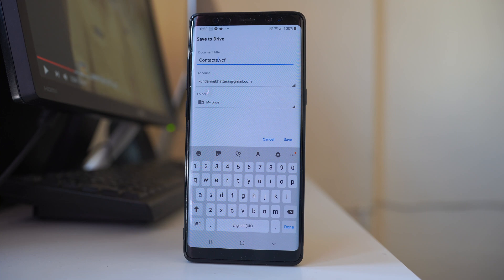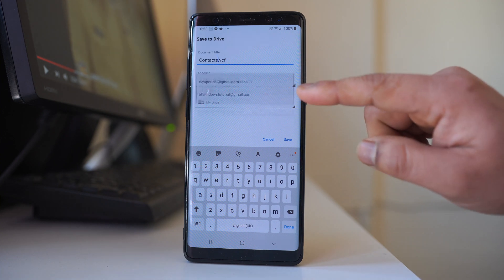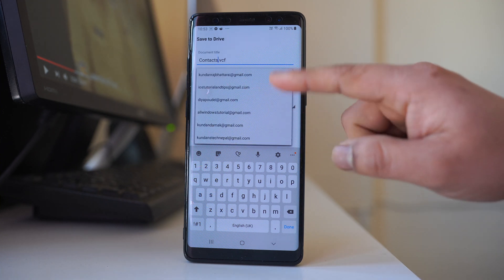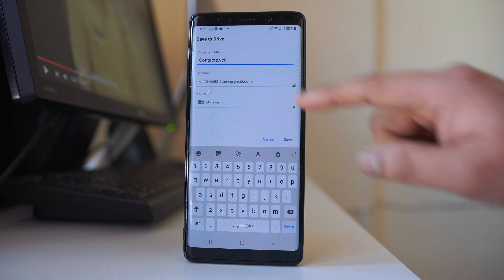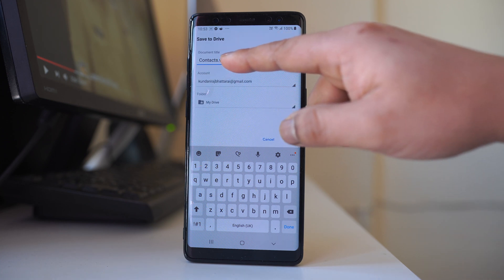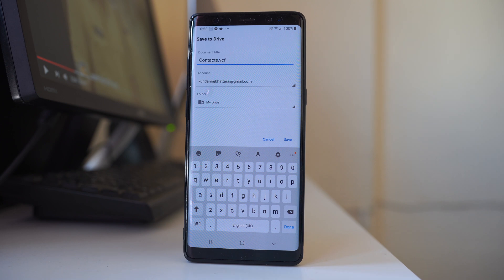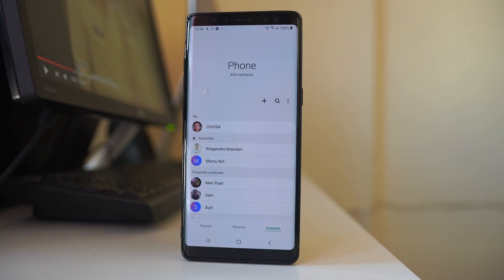Now, if you have more than one Google account, you have the option to select any one of the Google accounts. If you want, you can also rename the file name. After that, select Save. All the contacts have now been saved to Google Drive.